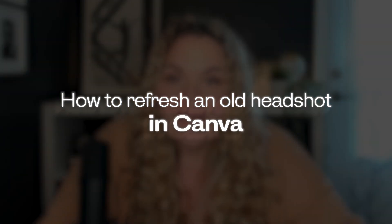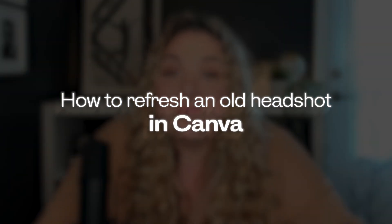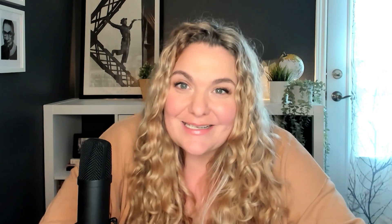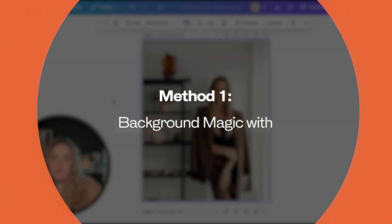And today I'm gonna show you ways that you can use Canva to refresh your headshot so you don't have to invest in an entirely new photo shoot unless you want to. It's totally cool too. Okay, let's dive on in.